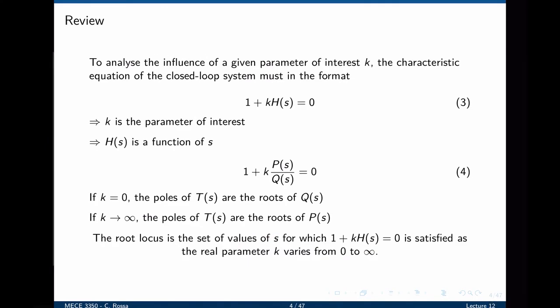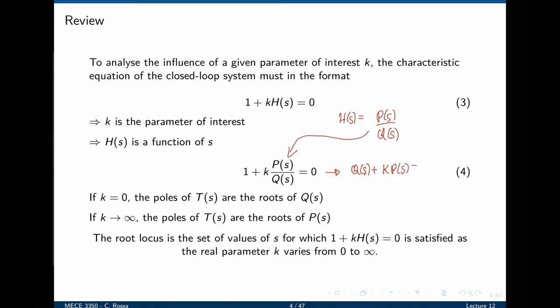To analyze the influence of a given parameter of interest — in this case k, but it could be any parameter in the system, including parameters of the transfer function itself — the characteristic equation of the closed loop system must be in the format 1 plus k times h equals 0. k is the parameter of interest, and h is a function of s. h(s) can be written as a ratio of two polynomials, p over q of s. This can now be replaced into the characteristic equation, which can be rearranged as q(s) plus k times p(s) equals 0.